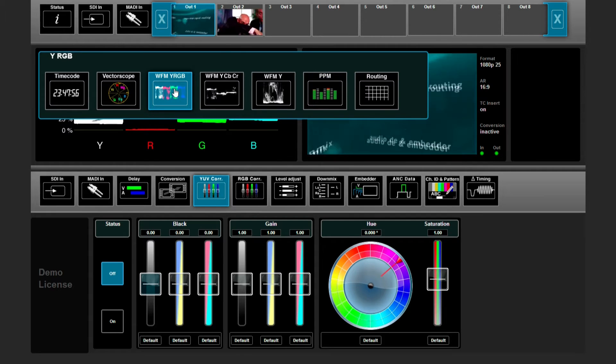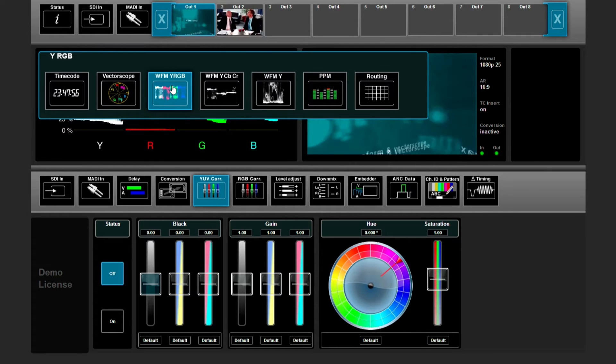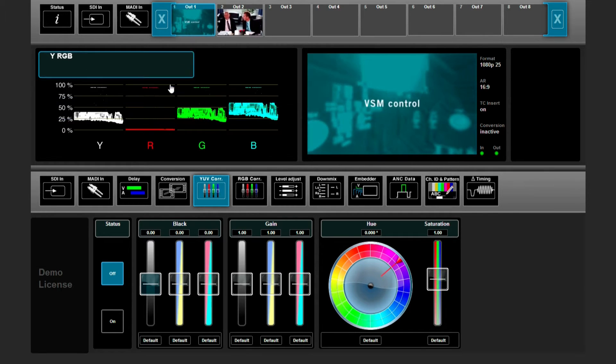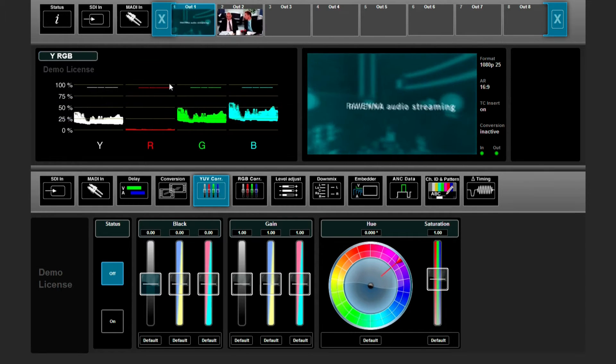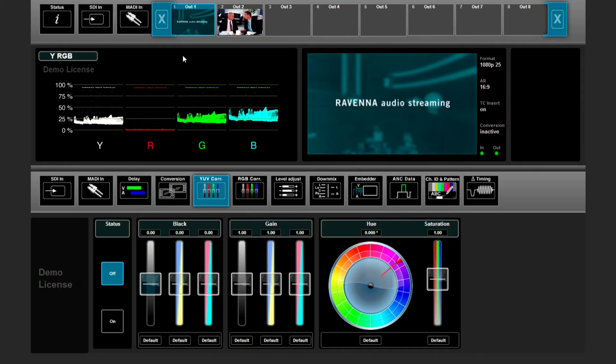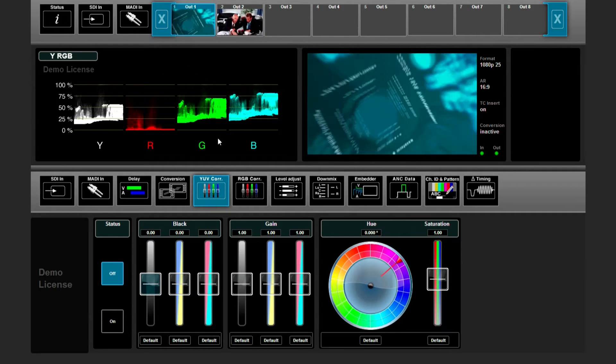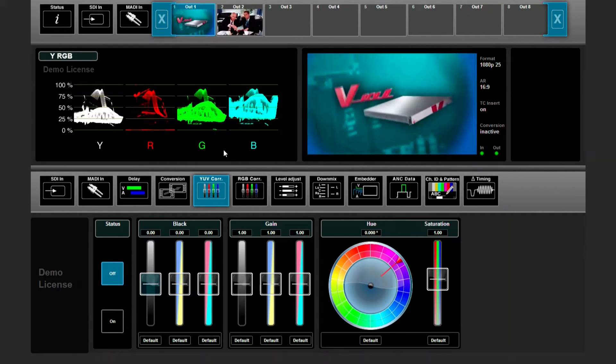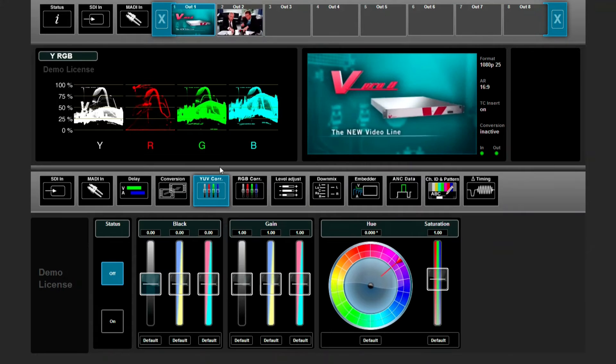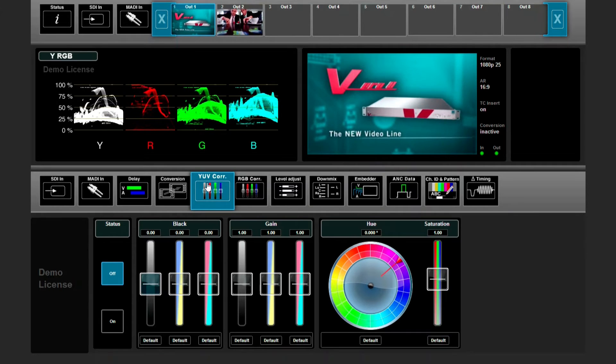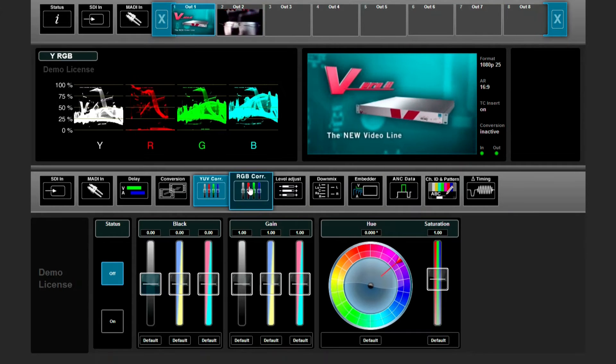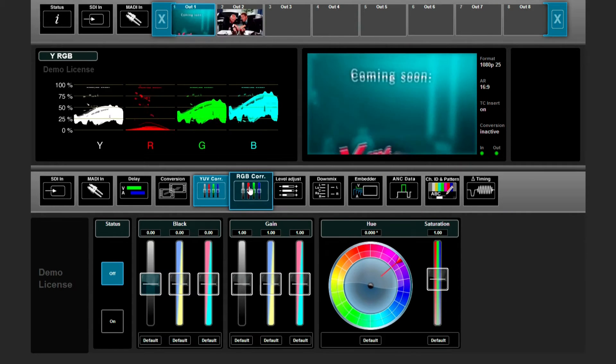Let's have a look at the YRGB waveform. All your outgoing signals can be color corrected. There are several ways to do it. There is a YUV color corrector and an RGB color corrector.